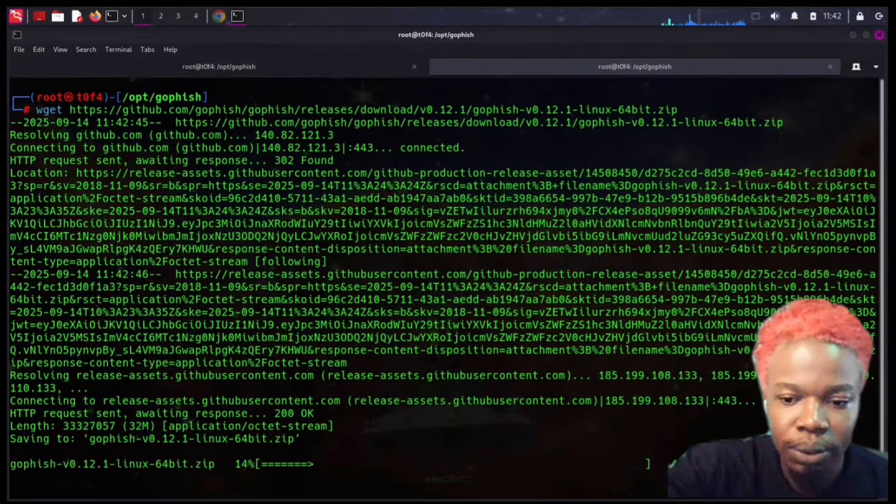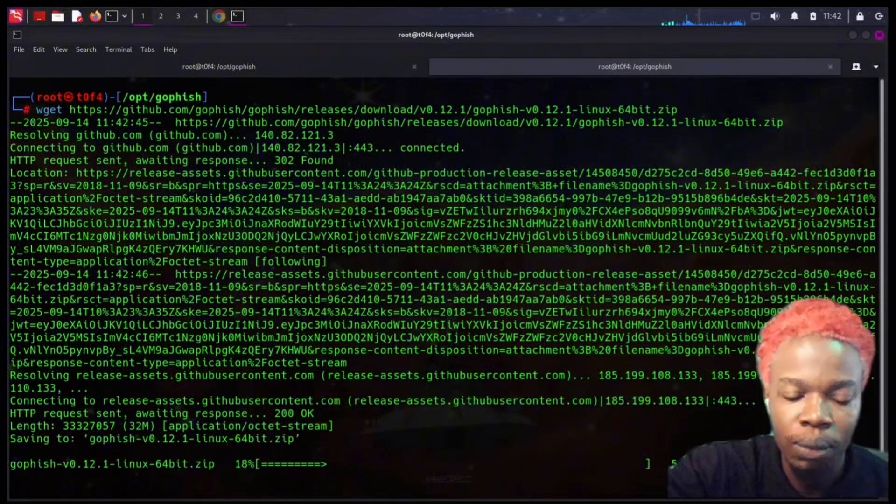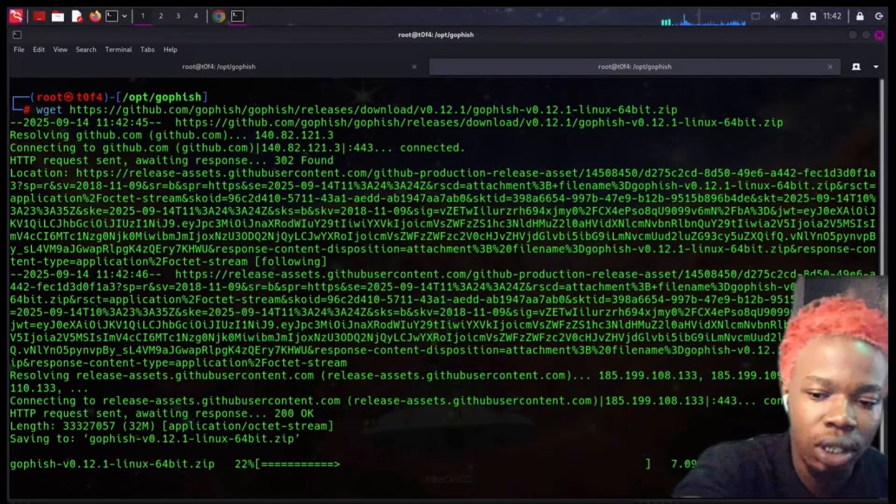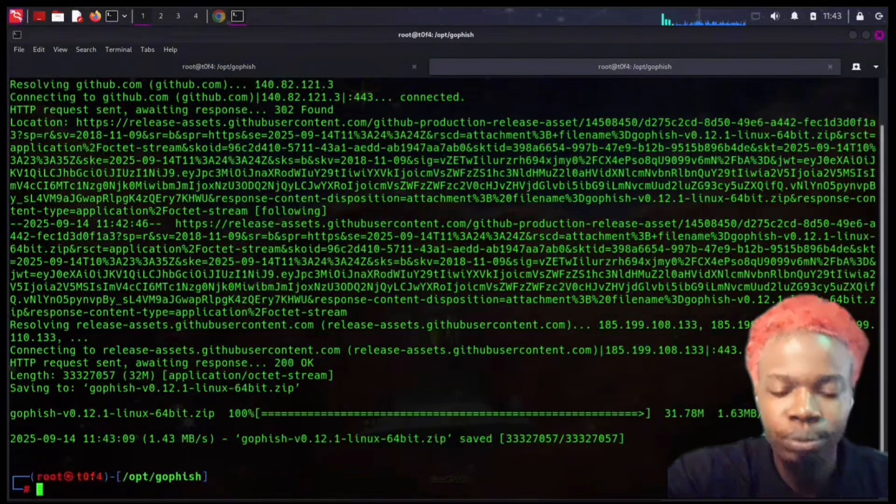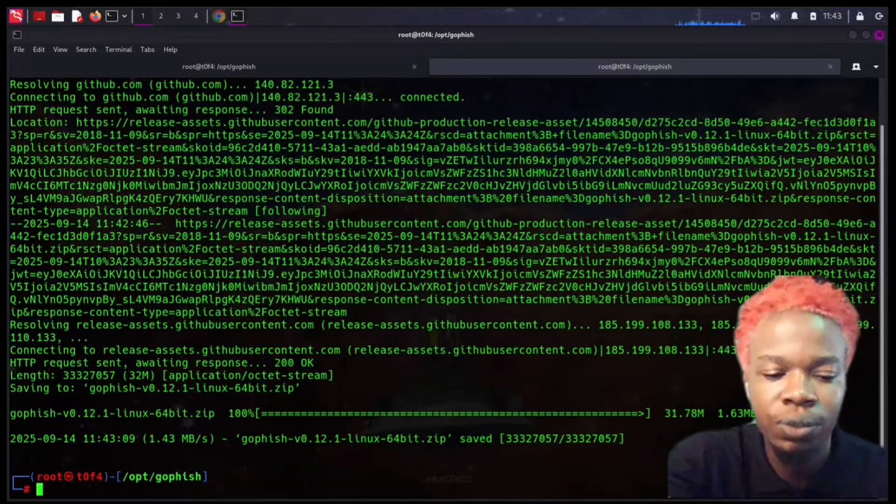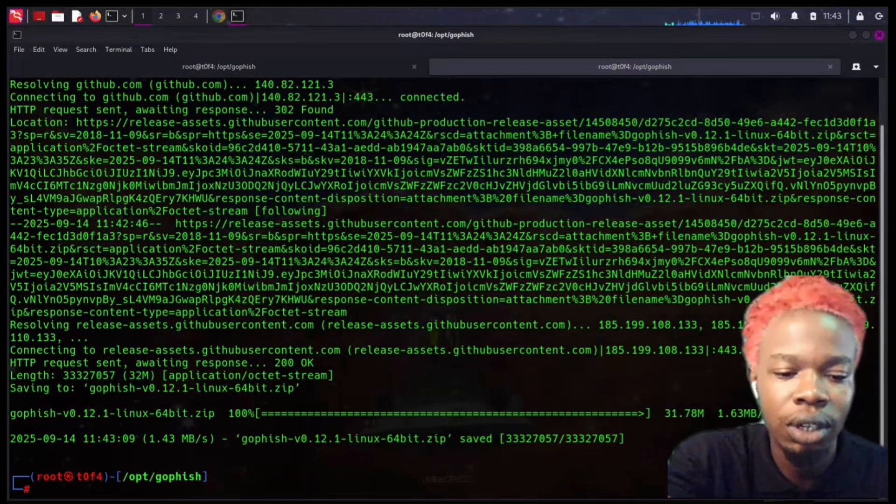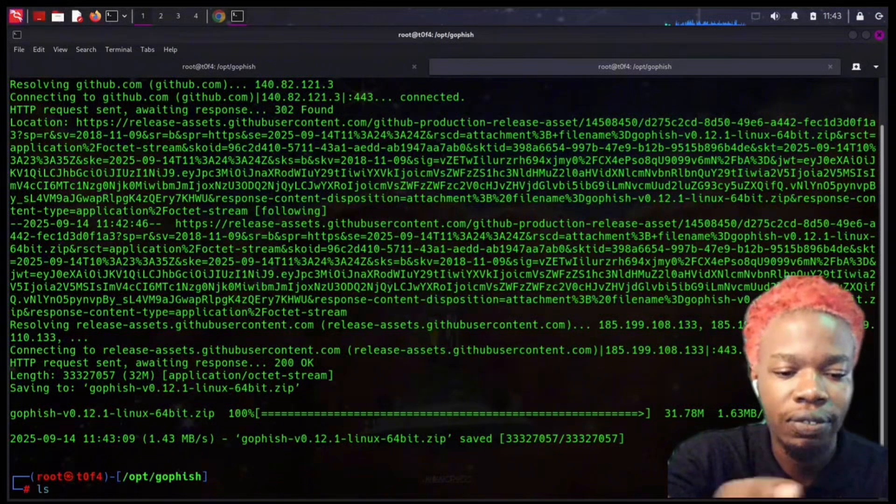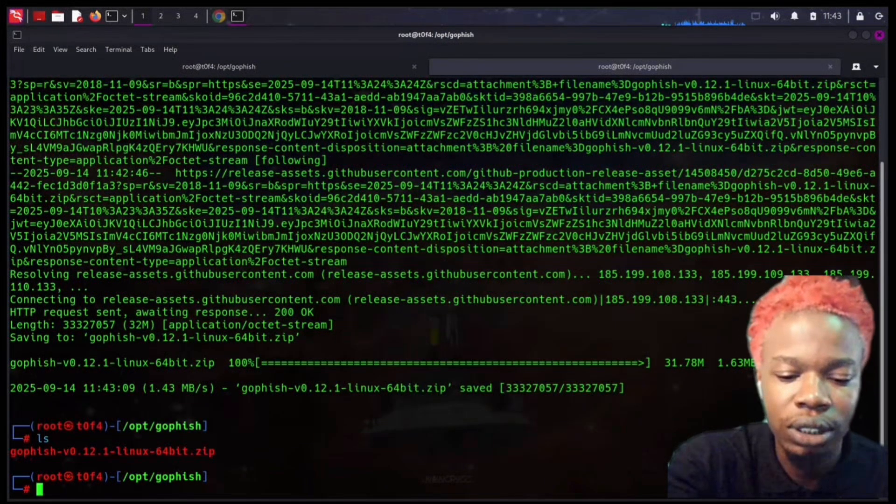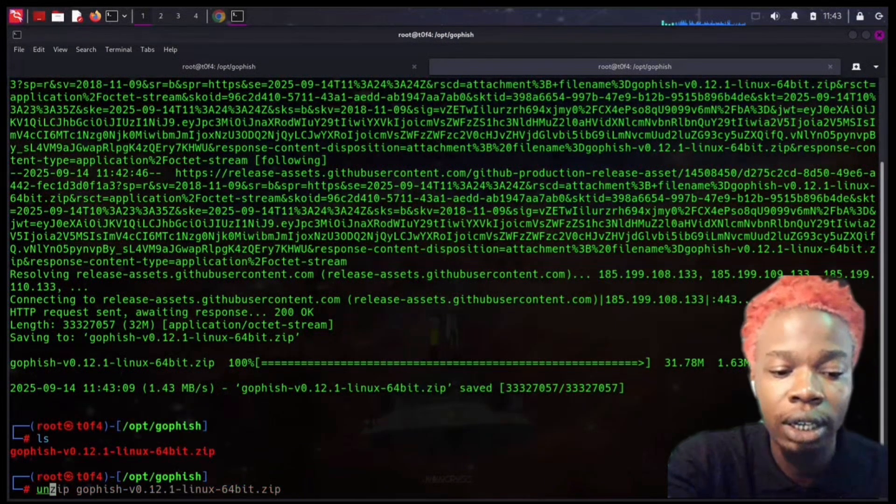I'm going to use magic to just make this go faster, and boom, that was magic. If I ls now, I should have Gophish. I just need to unzip this file.